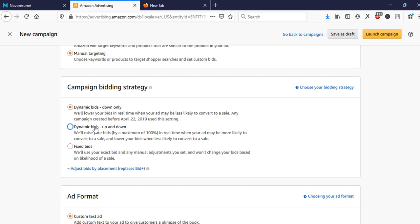'Dynamic Bids — Up and Down' means Amazon can raise your bid by up to 100% in real time when your ad is more likely to convert to a sale, and lower your bid when less likely to convert. In simple terms, Amazon controls your cost per click — they increase it if a customer is likely to buy, and decrease it if less likely. 'Fixed Bids' means you set a fixed amount — say 20 cents — and Amazon sticks exactly to that, never going above or below.